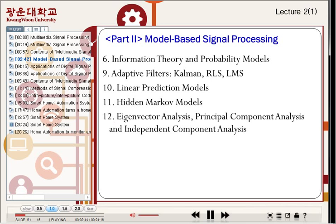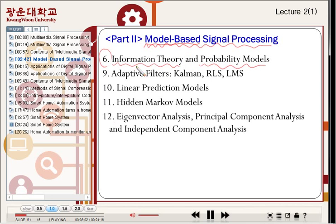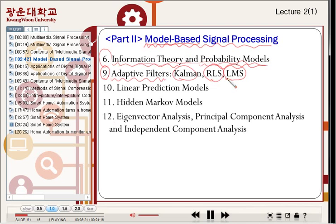Part two is titled Model-Based Signal Processing. Notice the model-based. Chapter six introduces Information Theory and Probability Models, which are mathematical tools for model-based signal processing. Chapter nine is adaptive filters — the Kalman filters, RLS, and LMS. Chapter ten is Linear Prediction Models, which are used for speech generation of human speech systems.